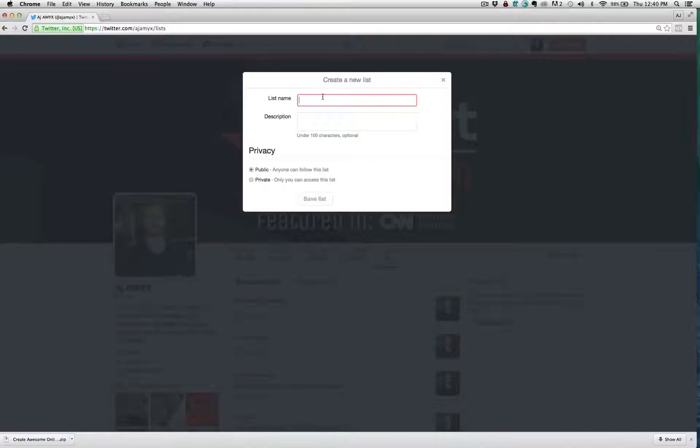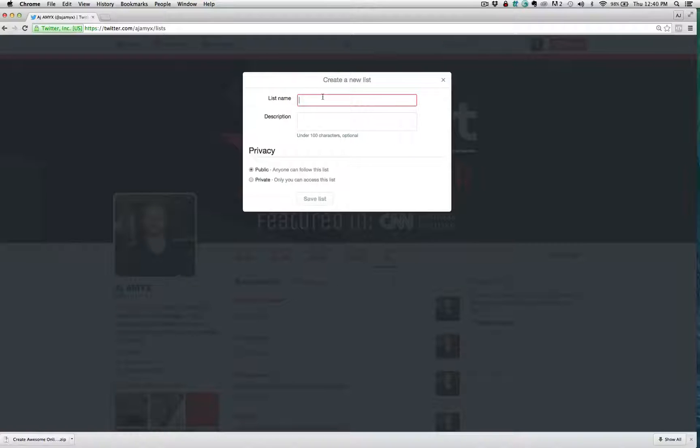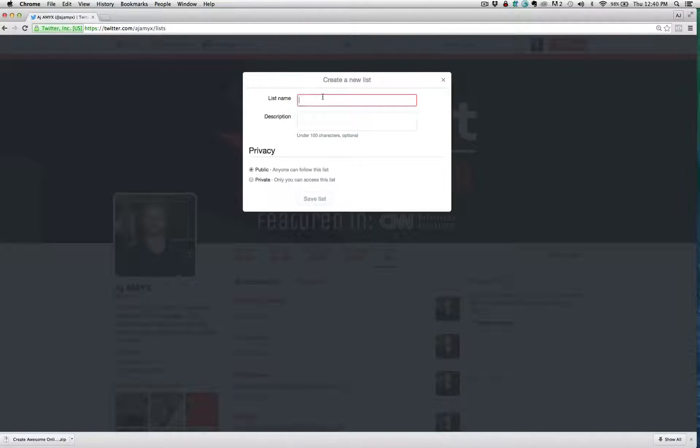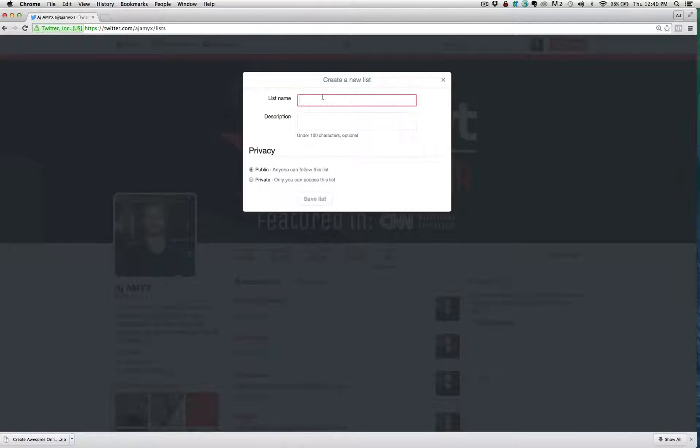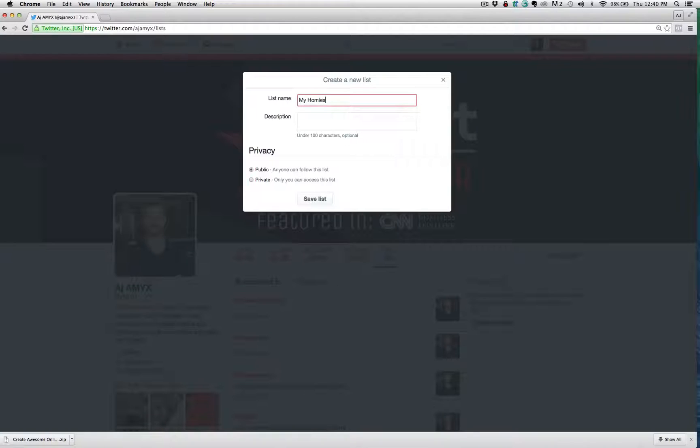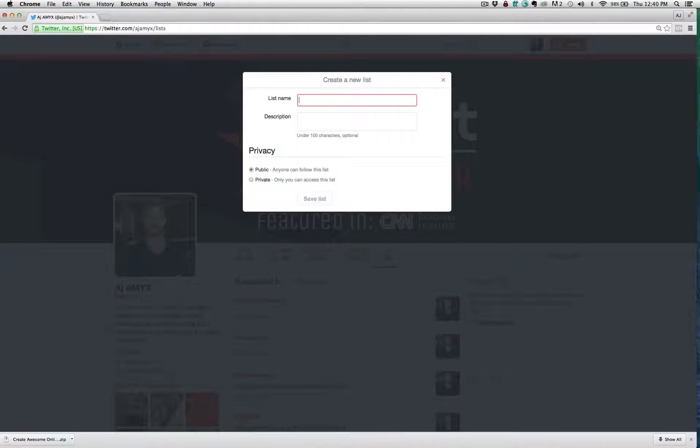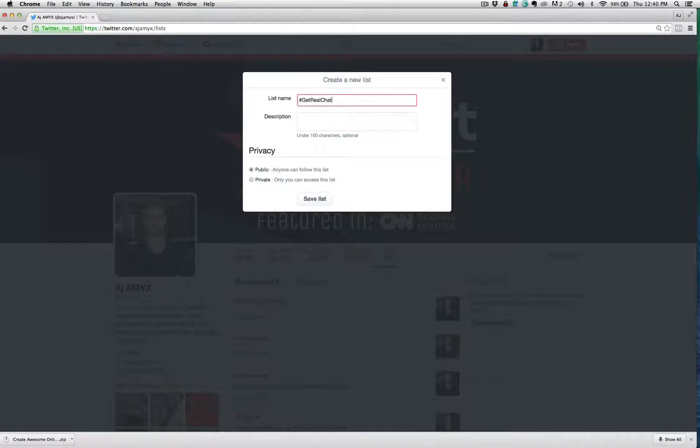And then you need to name this list and understand that you only have 25 characters to name your list. So if you wanted to put a list together we could call this something like, I'm going to say my homies, and I would add my friends there. If you wanted to get a little bit more specific, maybe you have a certain chat like the get real chat. We'll just do that one for now, the get real chat.